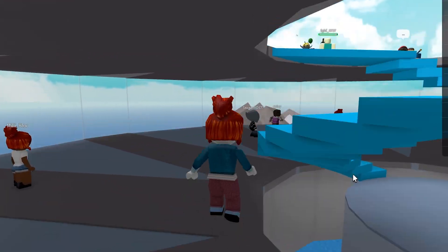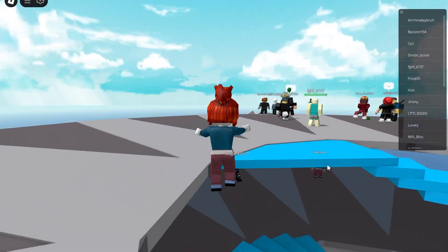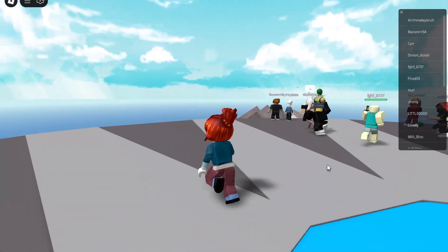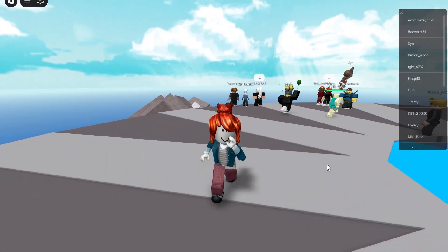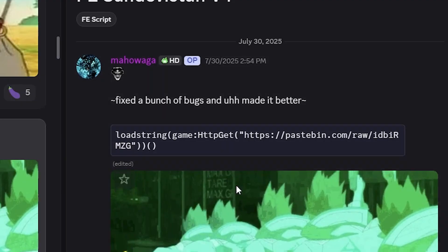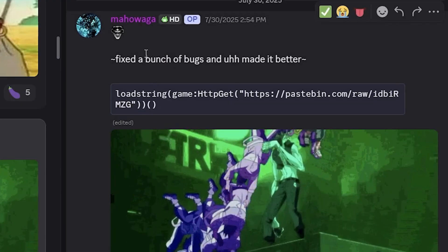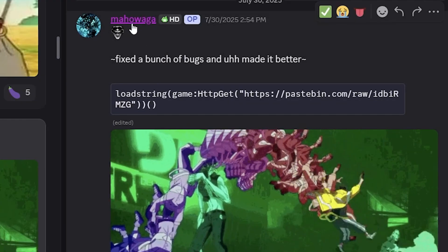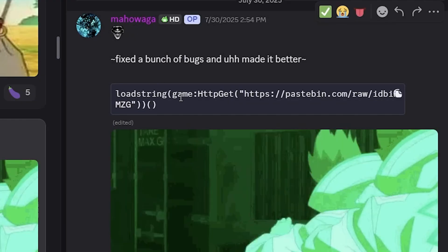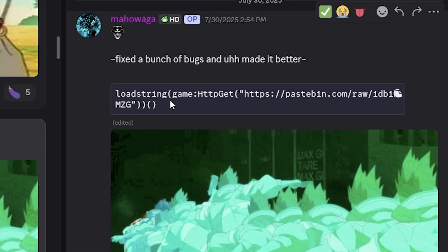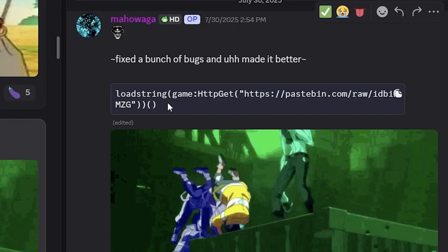Hello people, it is me Masters MC. Today I'm going to be showcasing the Sandevistan script. It was posted in my Discord server by a man named Maha Waga.